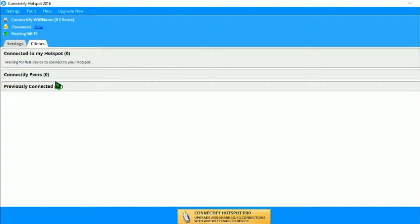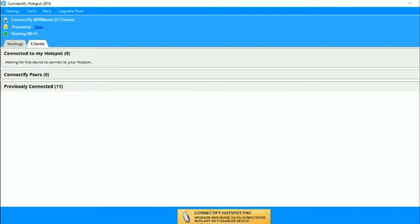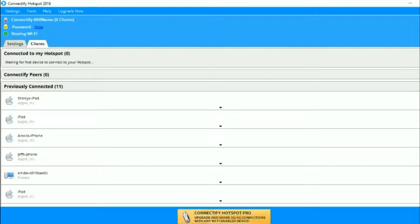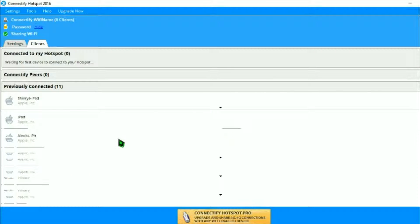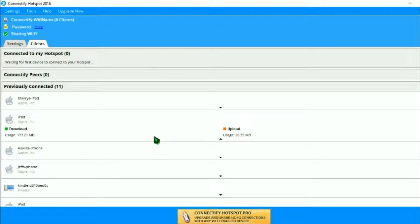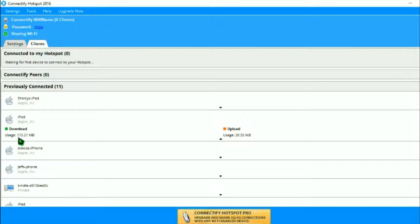I can connect my phone right now but I'm not going to just because I'll do that a little bit later. I'm just gonna open the previously connected tab for a second and show you something. I'm gonna go into the iPad right here and as you can see it shows you the usage, how much the iPad has downloaded and how much it has been uploaded.